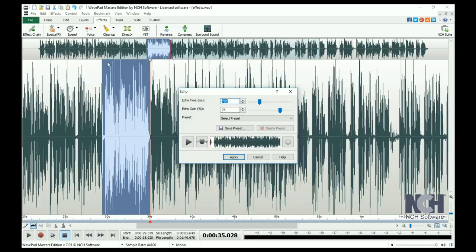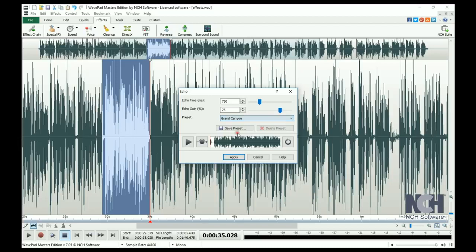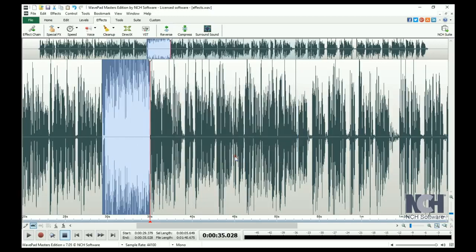Echo repeats a sound after a short time. You can use the presets to mimic the type of echo that you want to use, or use the sliders if you know which levels to enter. This is what the Granite Canyon Echo effect sounds like.